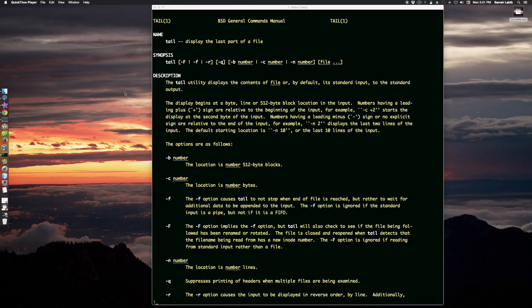We're looking at the man page for the tail command. The two most common flags or options used with tail are -f and -n. The -f flag I just showed you. The -n flag tells it that whatever number you give is a line number, and it's going to output content in terms of lines. Tail is also able to work in terms of bytes or blocks, besides lines.